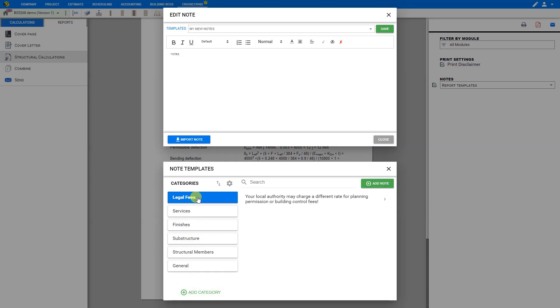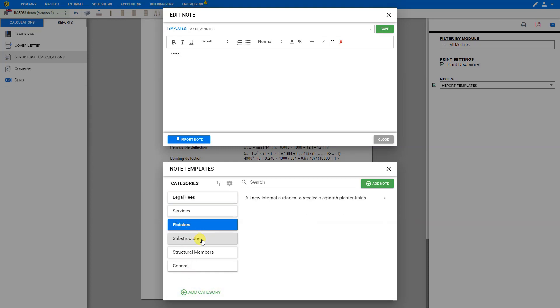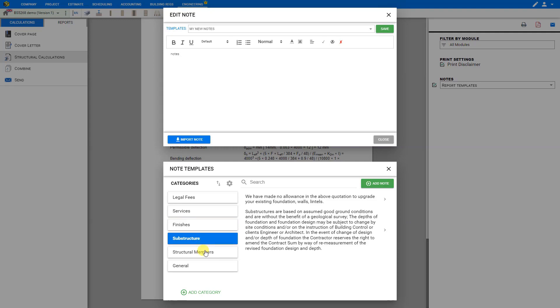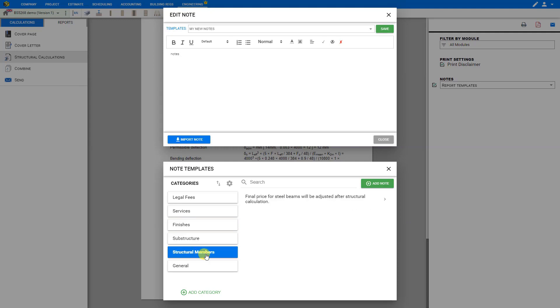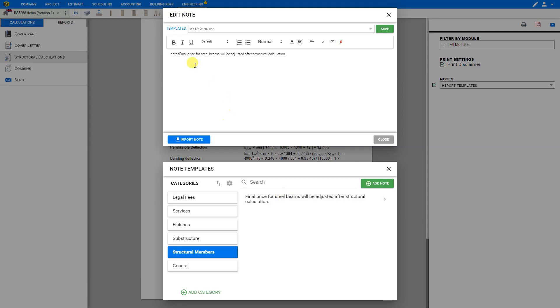Once you locate your desired note within the categories for example we might select structural members then you can click on the note to have it instantly added to the report, then we can alter it within the text editor to suit our needs. For example we might edit this one from steel beams to timber joists.